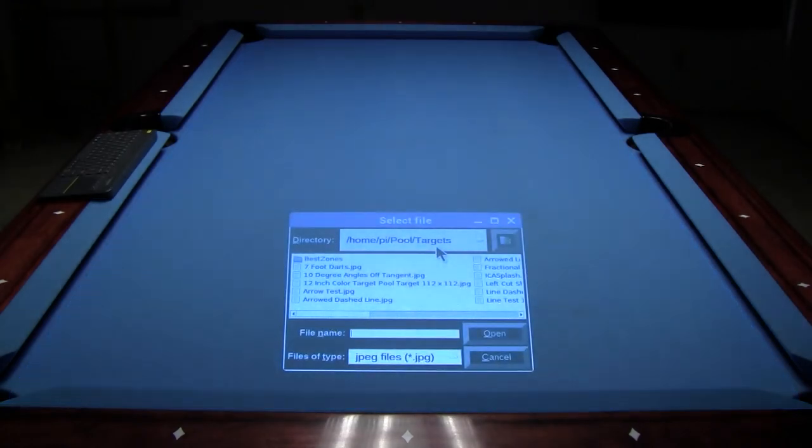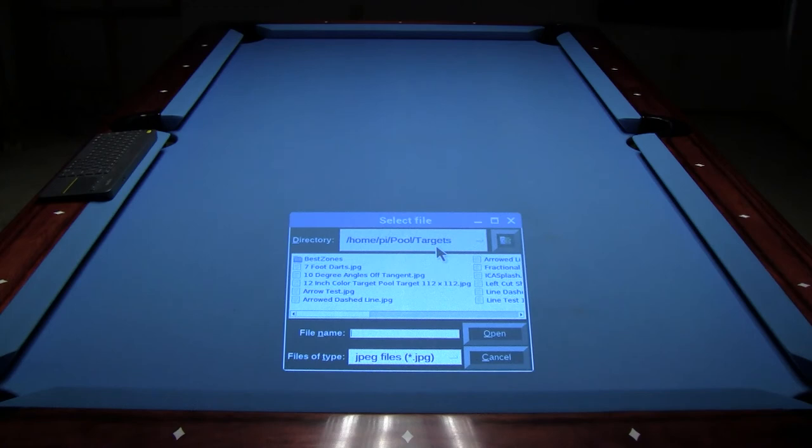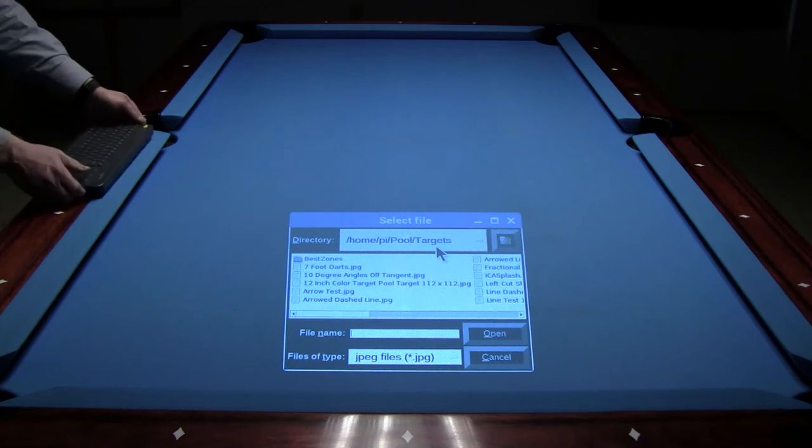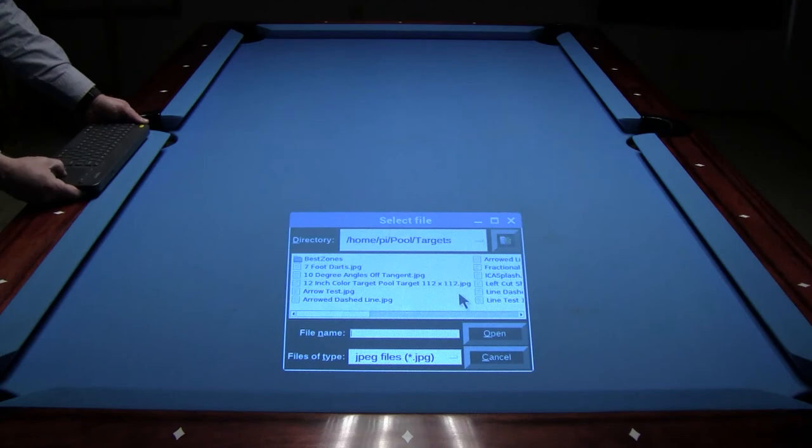The targets folder is for storing custom targets that you have designed in a graphics drawing program. The target drawings can be any shape, color, or size. Let's load a target to work with.